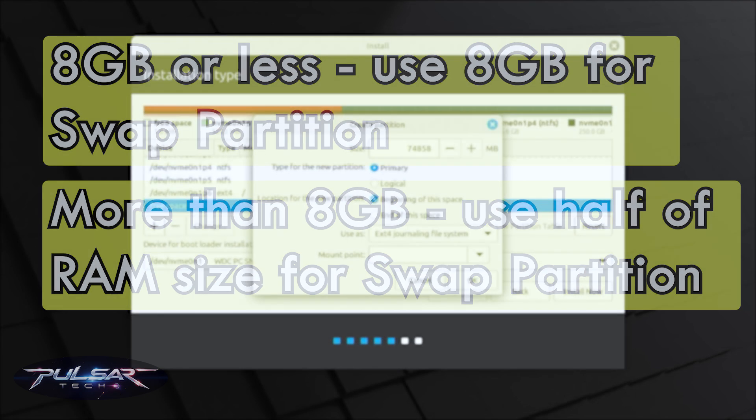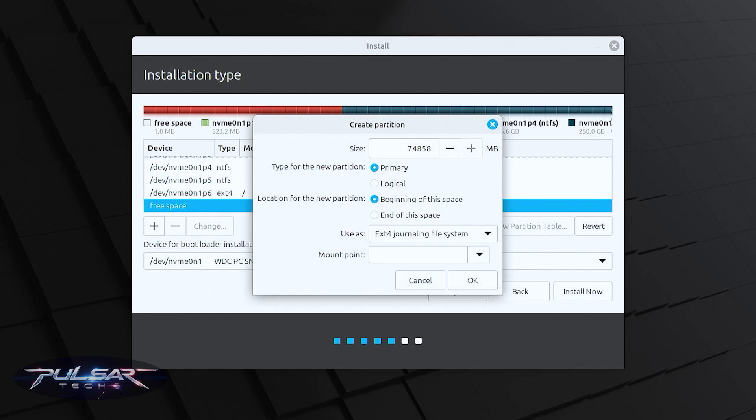If you have 32 or 64 GB you don't need the swap partition at all. I'm just going to allocate 6 GB, that should be plenty. So 6000 MB.